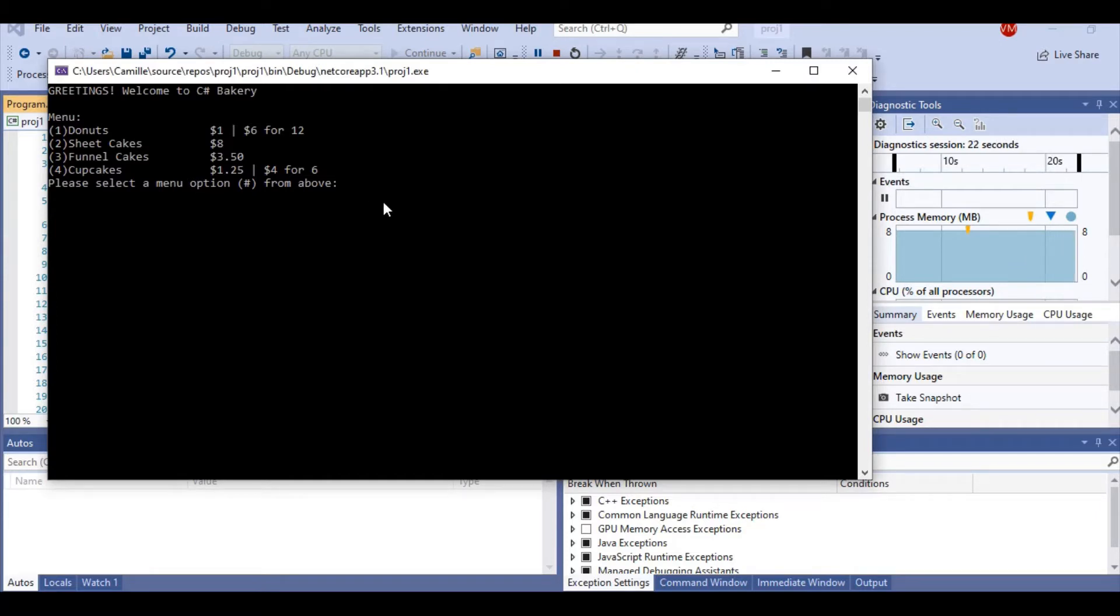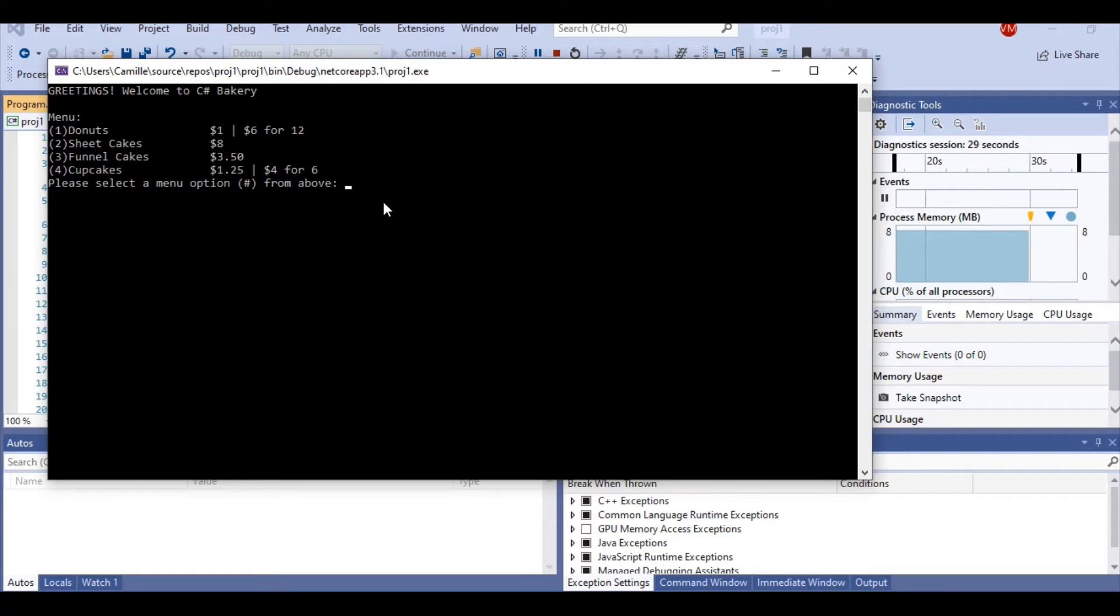Here, our menu is presented to us. We have four menu options: donuts, sheet cakes, funnel cakes, and cupcakes. We also have some sales going on, $12 for $6 donuts and $6 for $4 cupcakes.